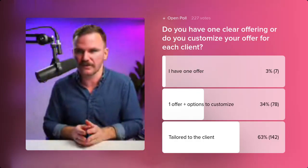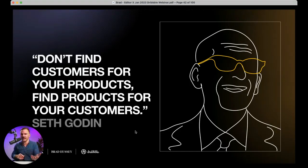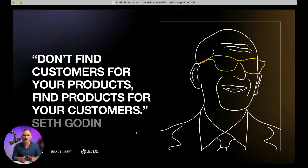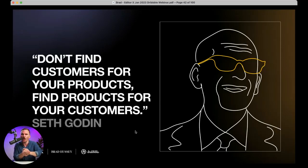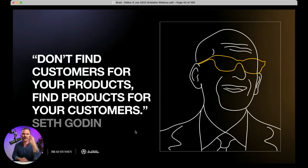Seth Godin says: 'Don't find customers for your products — find products for your customers.' Instead of going 'here's my solution, who wants to buy it,' ask: who do I want to serve and what do they really suffer with? What's their lock? Then go manufacture a key to open it for them. Because if there's one of them, there's a thousand of them. That's the secret — you find that lock, develop the key based on your skill set, and get better and better and better at producing it.